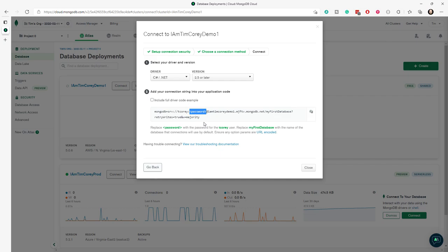You set that up when you set up Atlas. Now, the other thing it gives you is the my first database, which is right here. This you will replace with your database name as the default database. Now, if you're already specifying which database to connect to, it's not the end of the world to leave this as my first database because you're overriding the default. But in general, you'd want to select the database that you want by default.